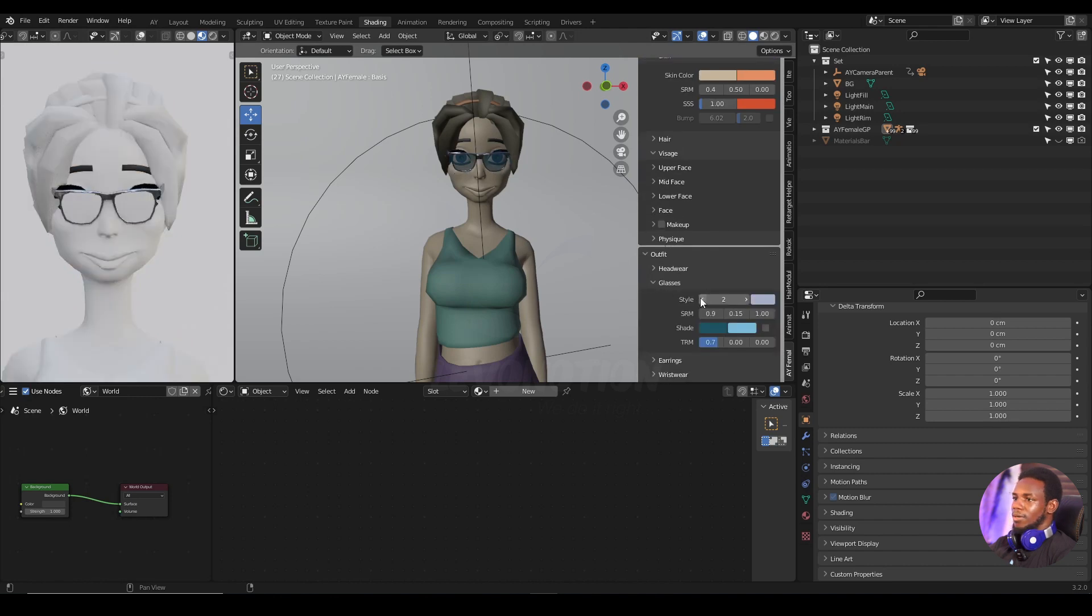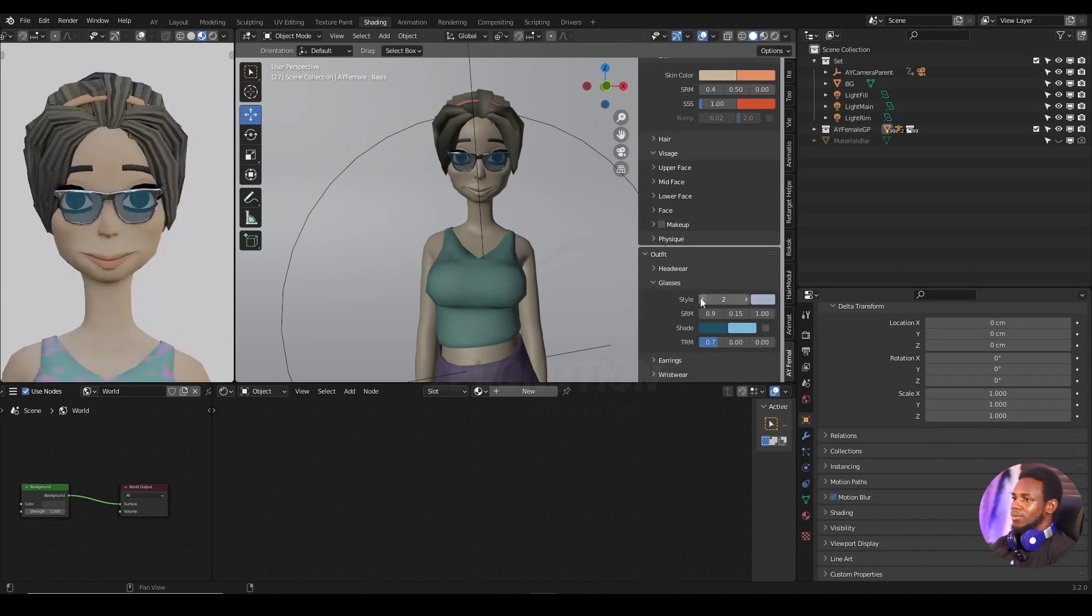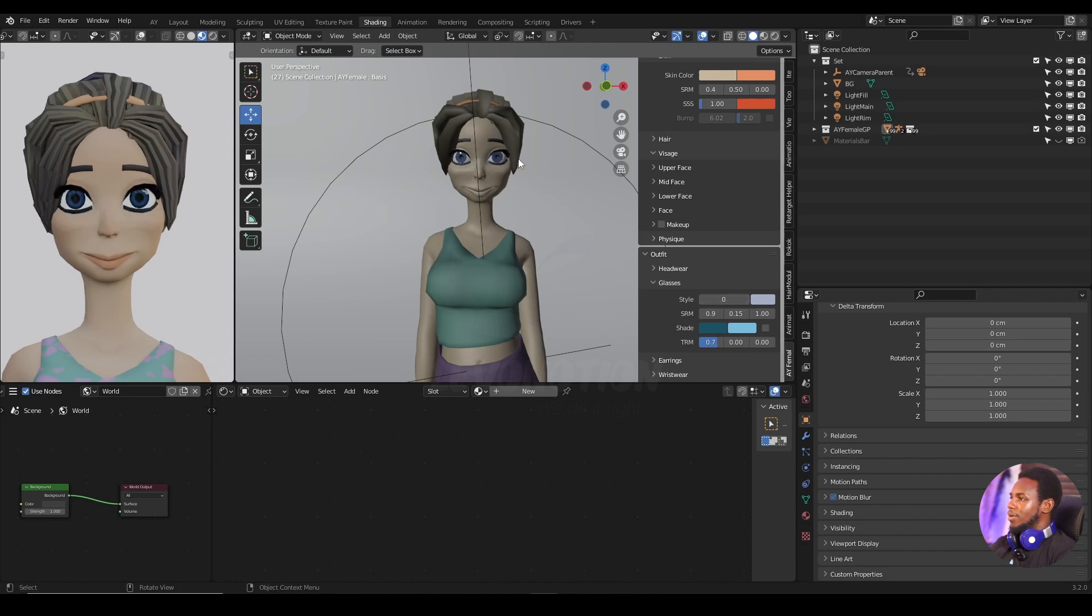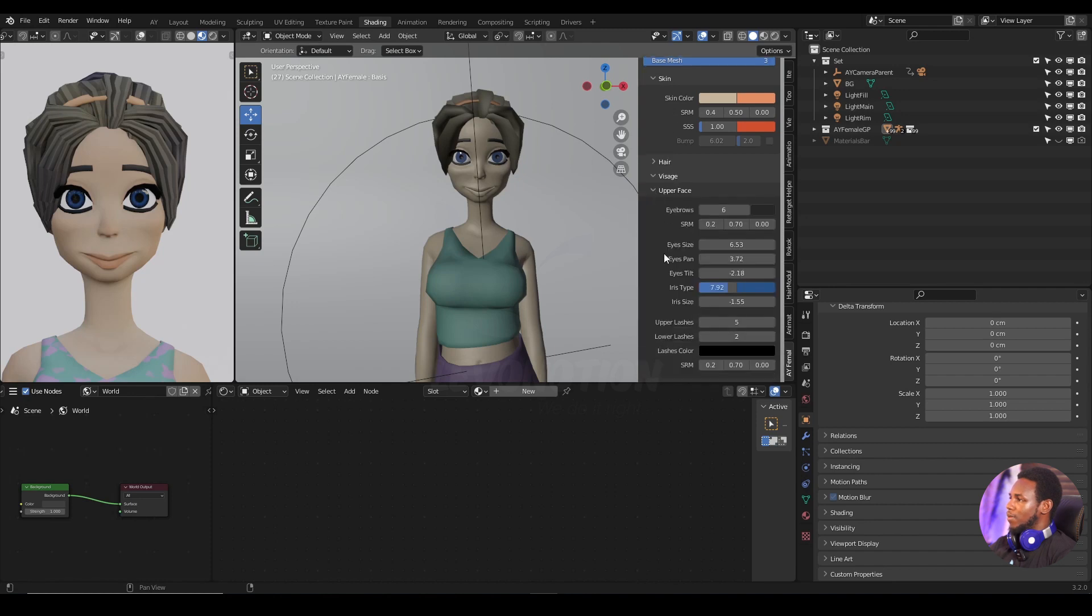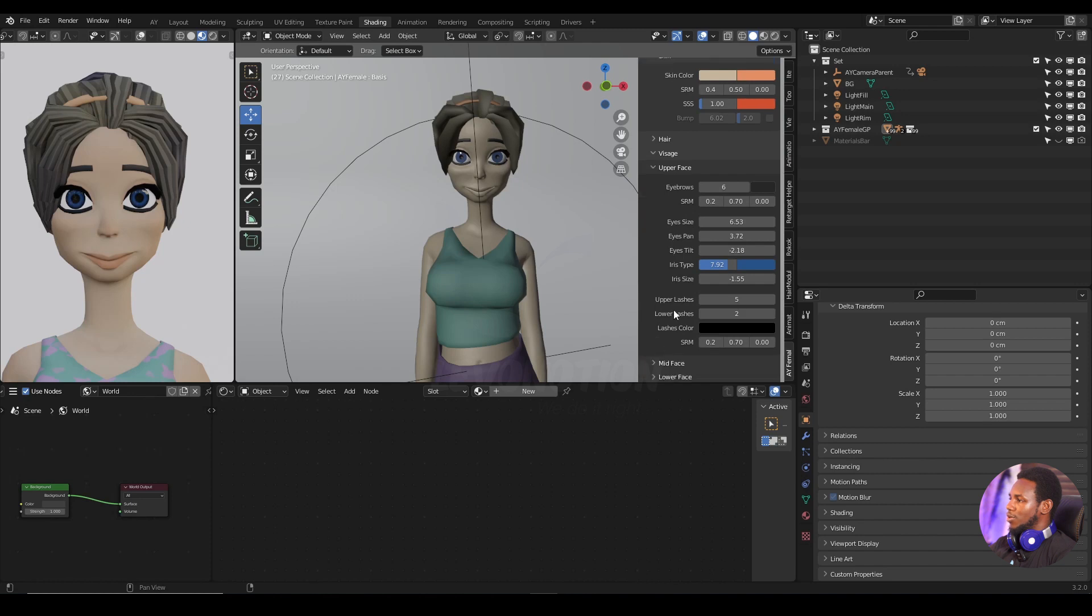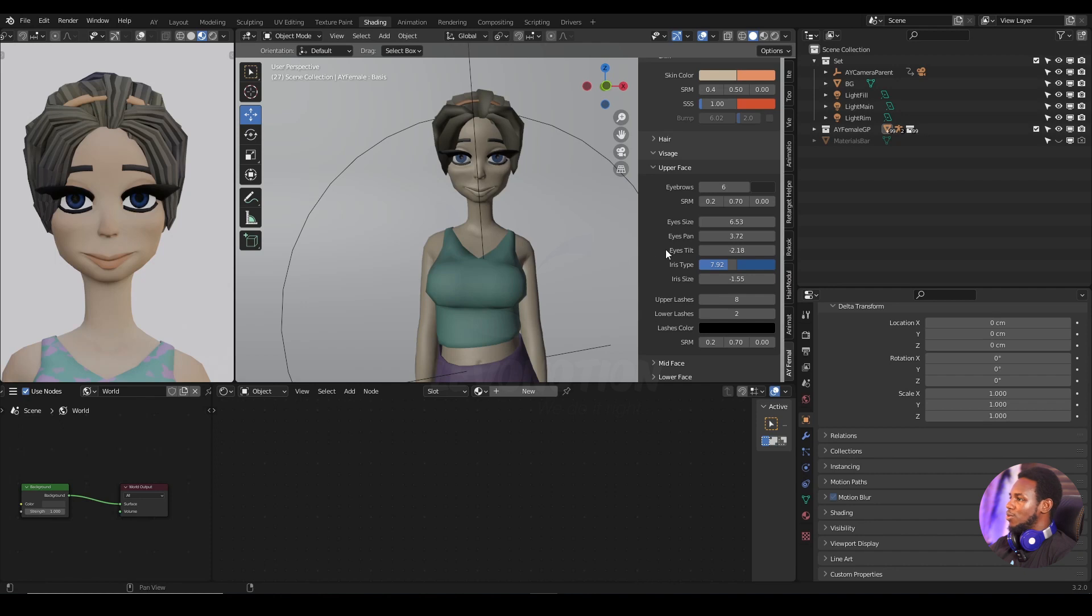Glasses, I want that too. Zero. And I think I need to give her a bit of eyelashes as well. Yeah, that's cool.